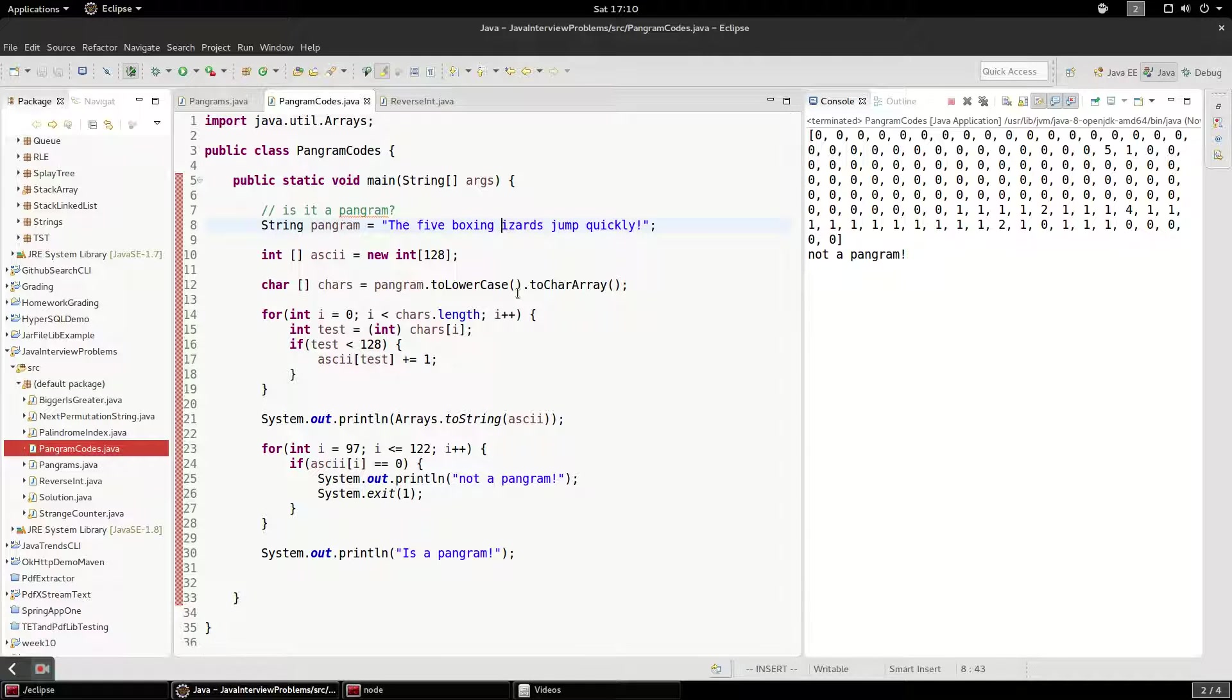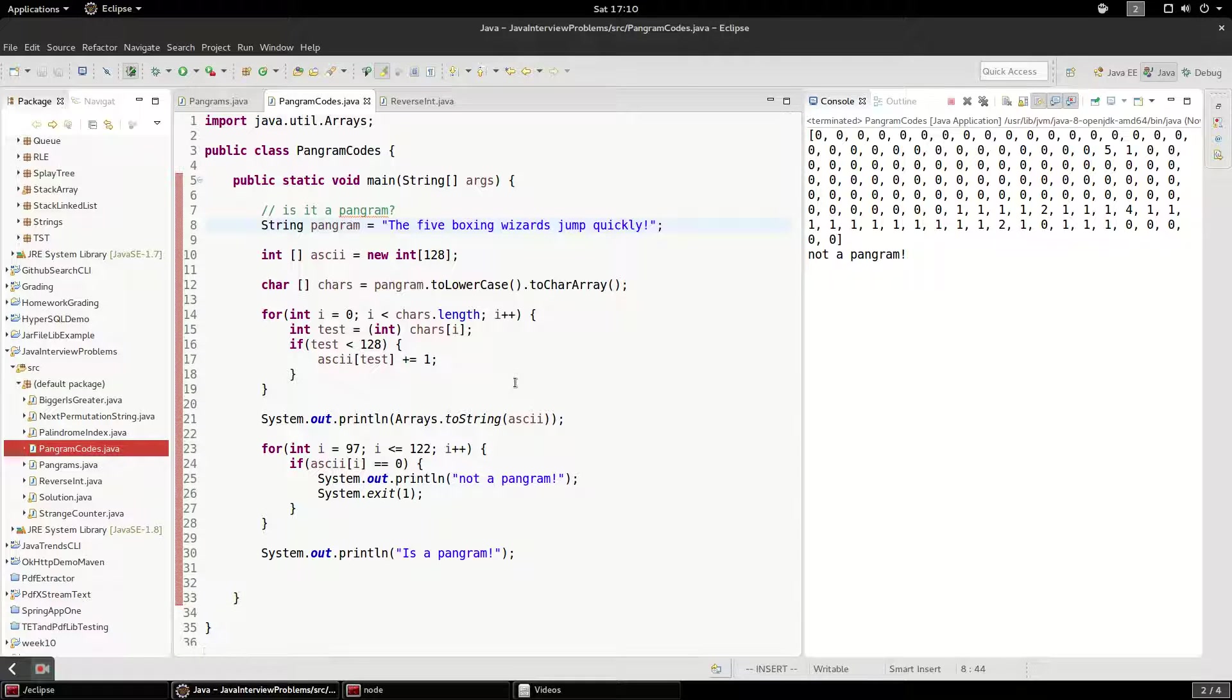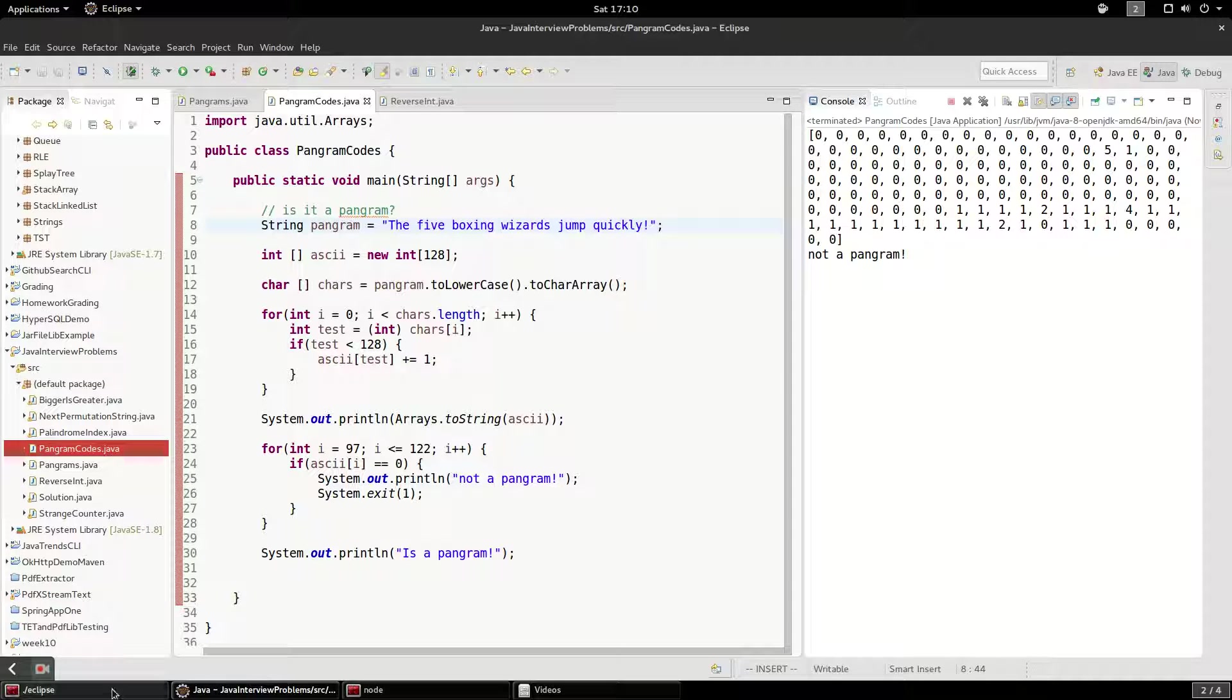So this is a much more robust way to check if a sentence is a pangram or not, since we're actually doing a check that's kind of like a positive check rather than a negative check. Thanks for watching.